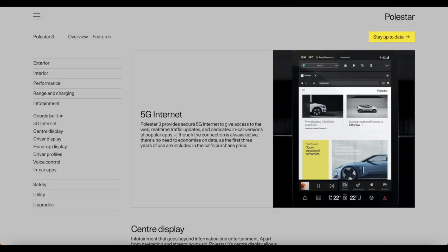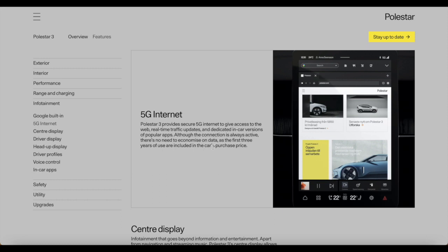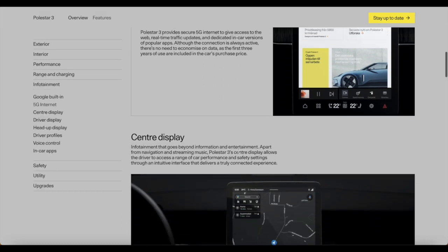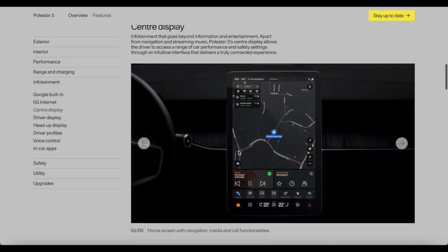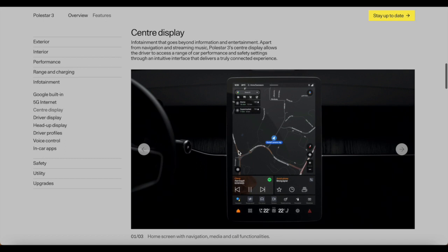Something else I thought I might add, 5G in the Polestar vehicle. Polestar 3 provides secure 5G internet to give access to web, real-time traffic updates and dedicated in-car versions of popular apps. Although the connection is already active, there's no need to economize on data as the first 3 years of use are included in the car's purchase price. That's wonderful by Polestar.